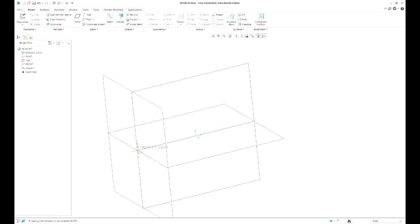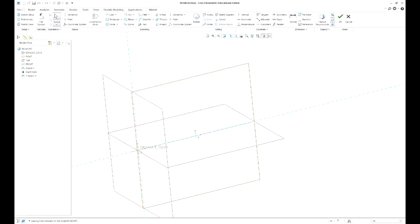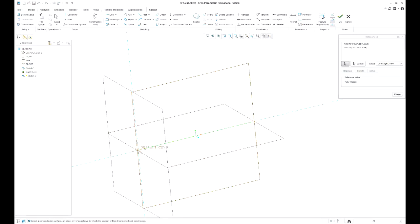So the way I can do that is I can draw a sketch on this plane and reference off this line. References, close.